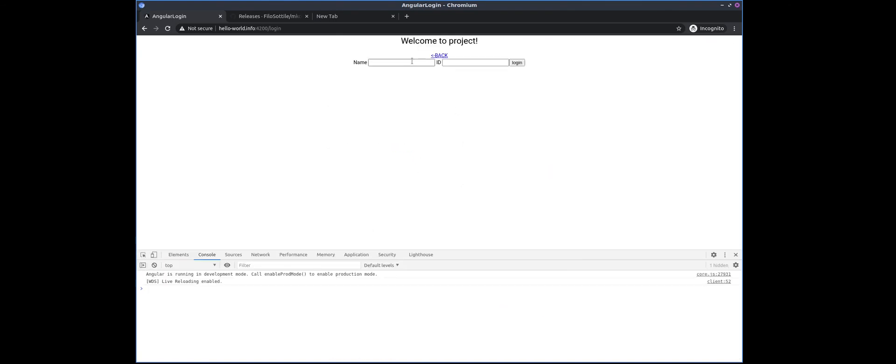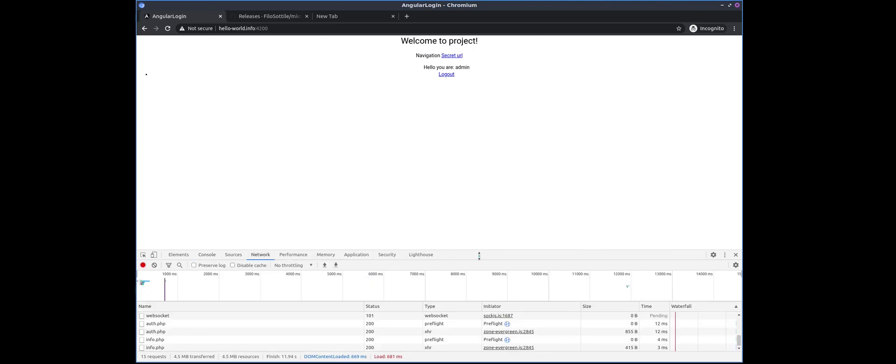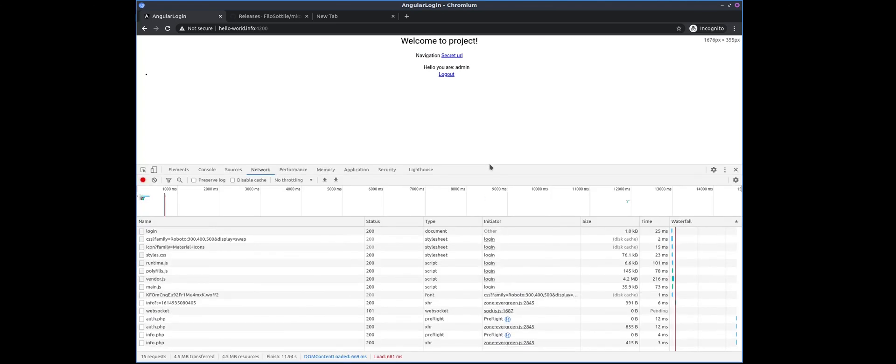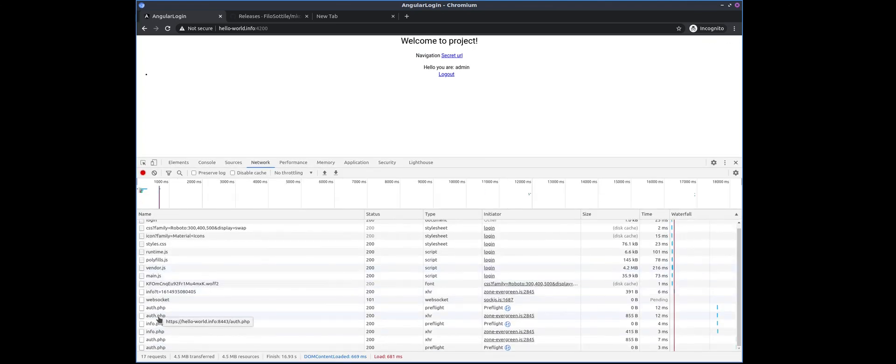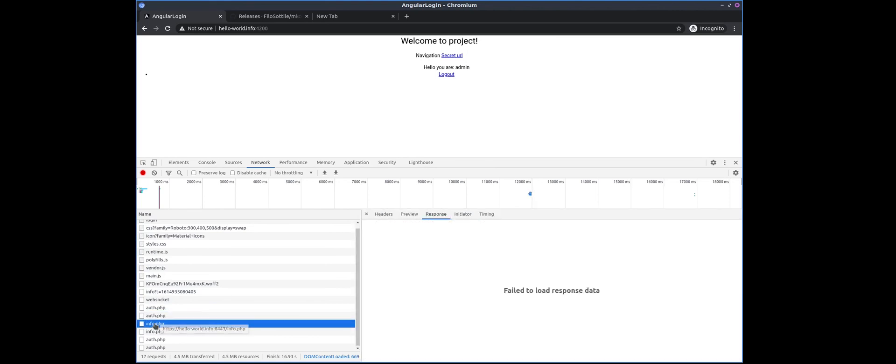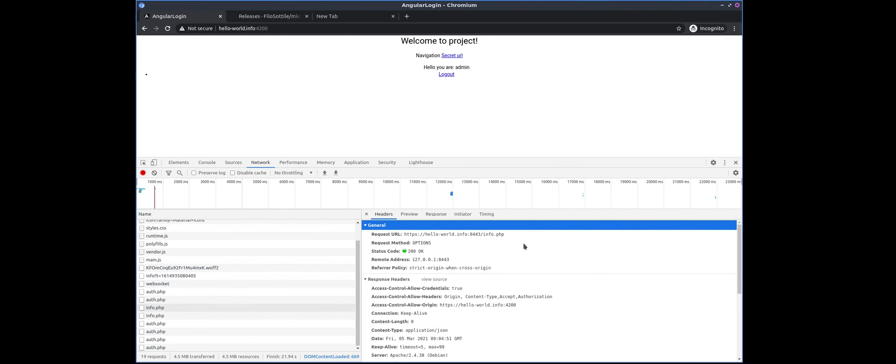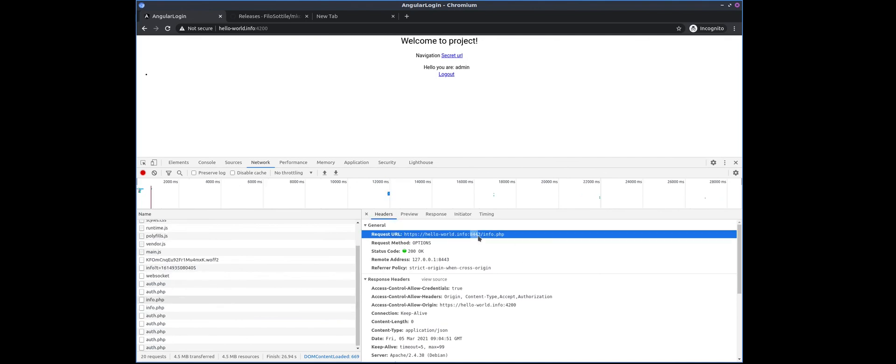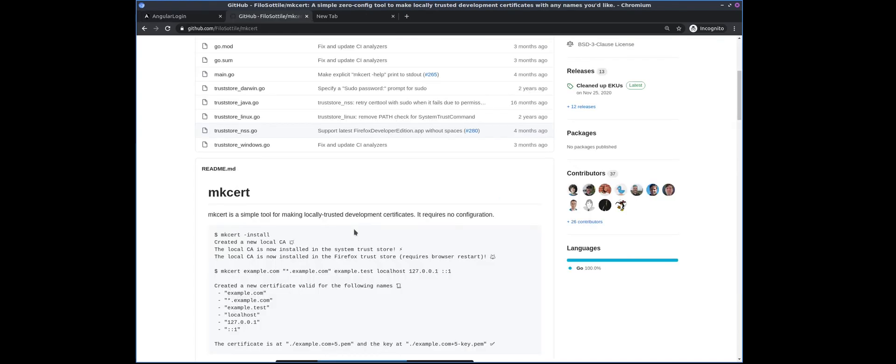And now here we can issue other requests again with the HTTPS. And if we go to the network, we can see that they are working correctly. So for example, we see that we are browsing information on port 8443, and that's where our secure PHP server is serving information. So basically, that's how you can set up your local development environment using mkcert.